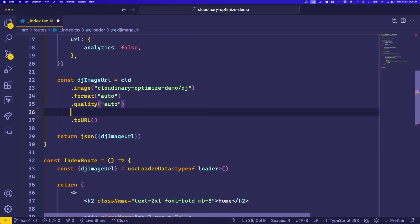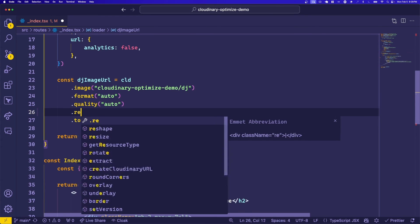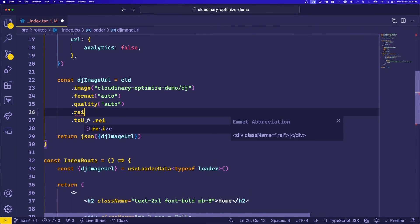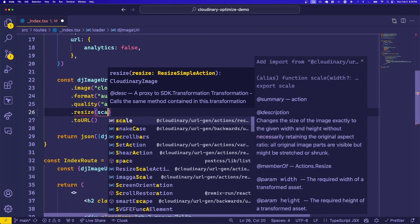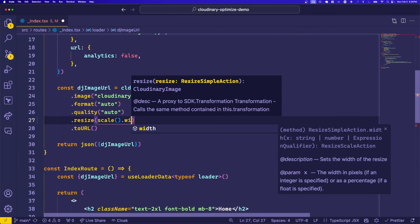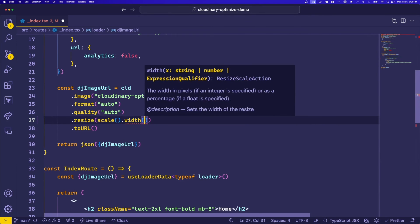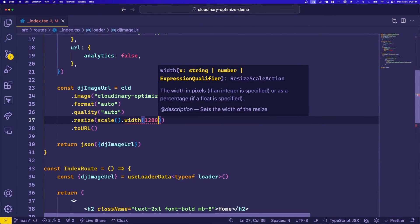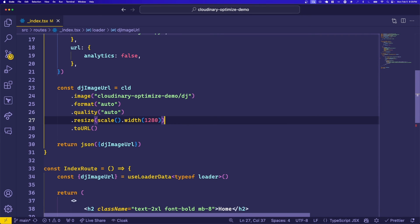By coming back to the SDK, we can now chain a resize function which allows us to scale our image to a width of 1280 pixels, which is exactly what we're showing to the user.